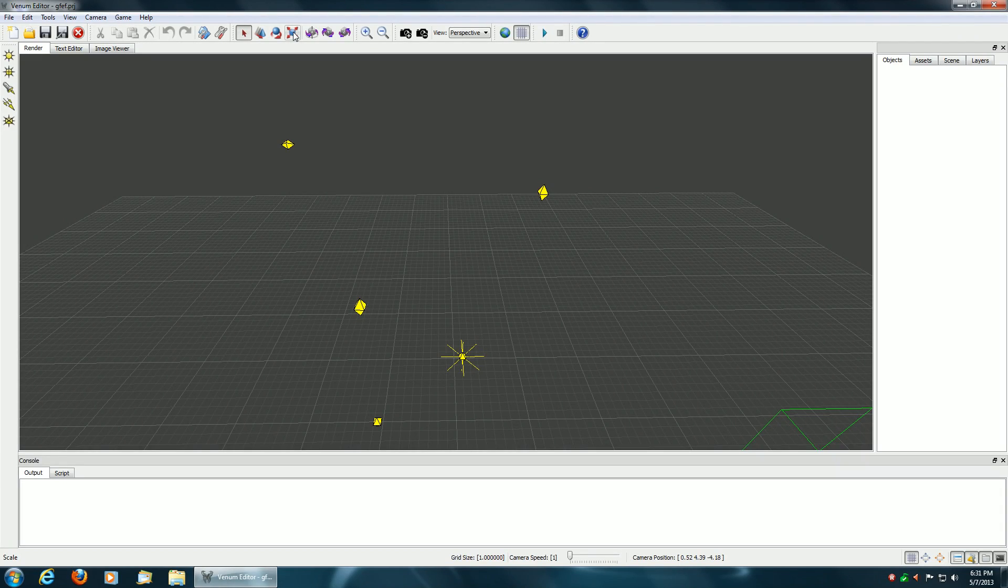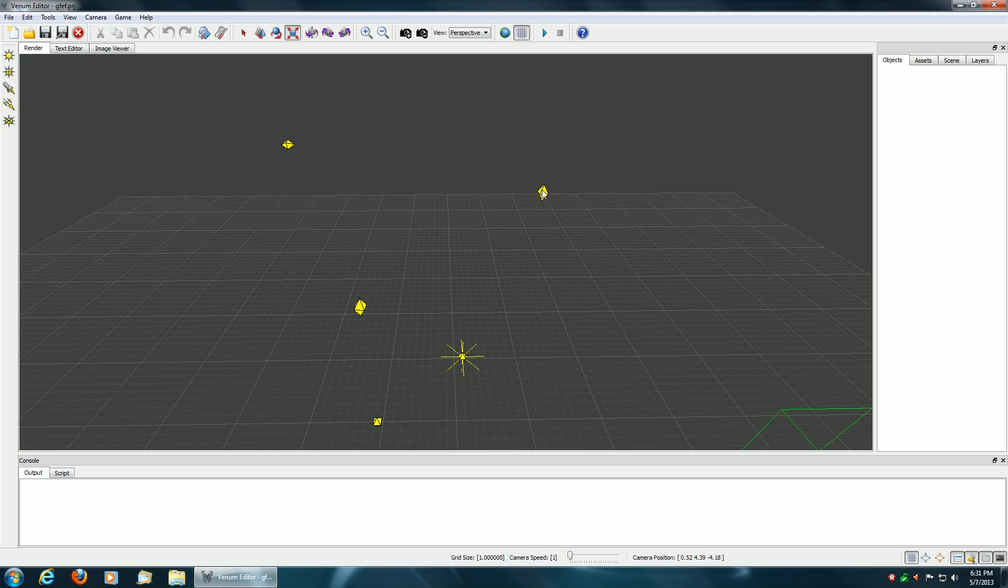This week I added scaling and rotation to the level editor. In order to do scaling, what you do is you select the scaling icon up top and select the object and then scale on the axes that you wish to scale on.